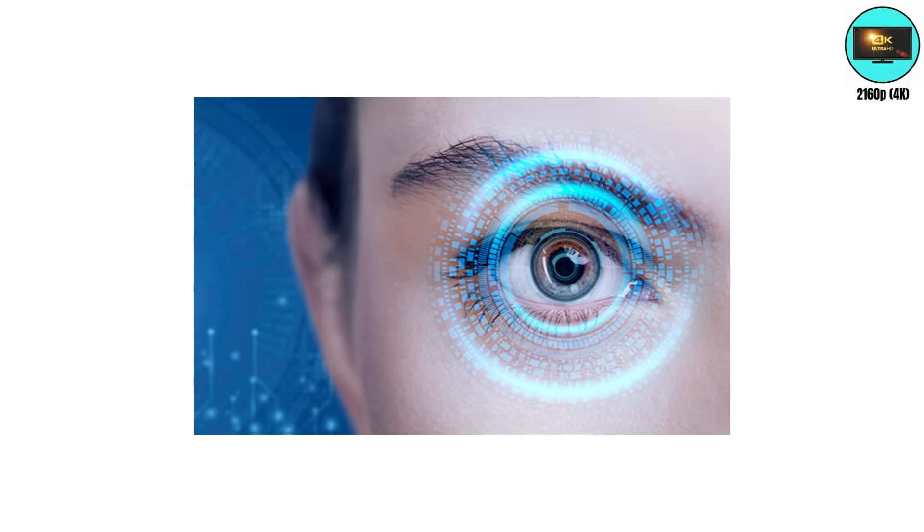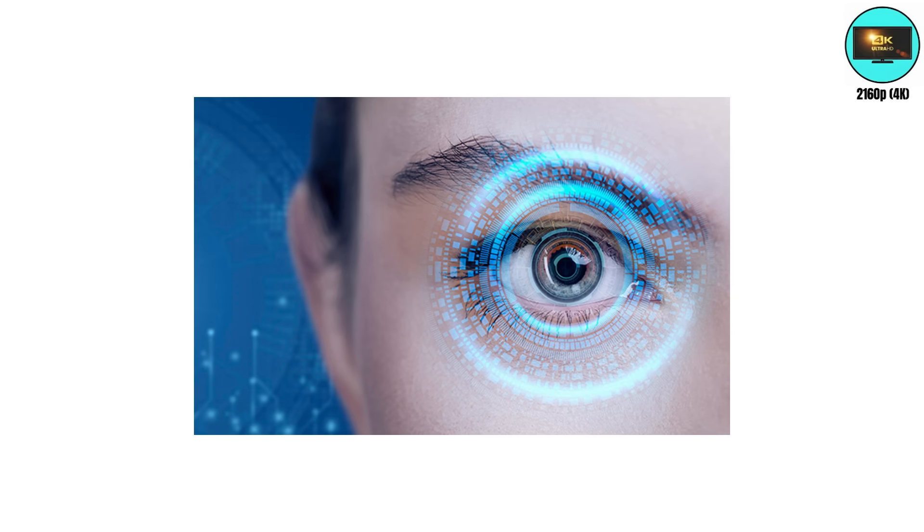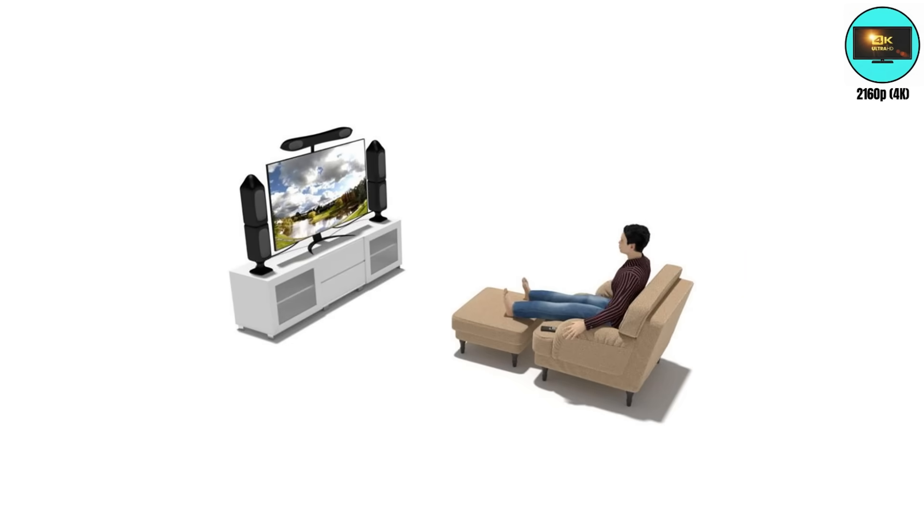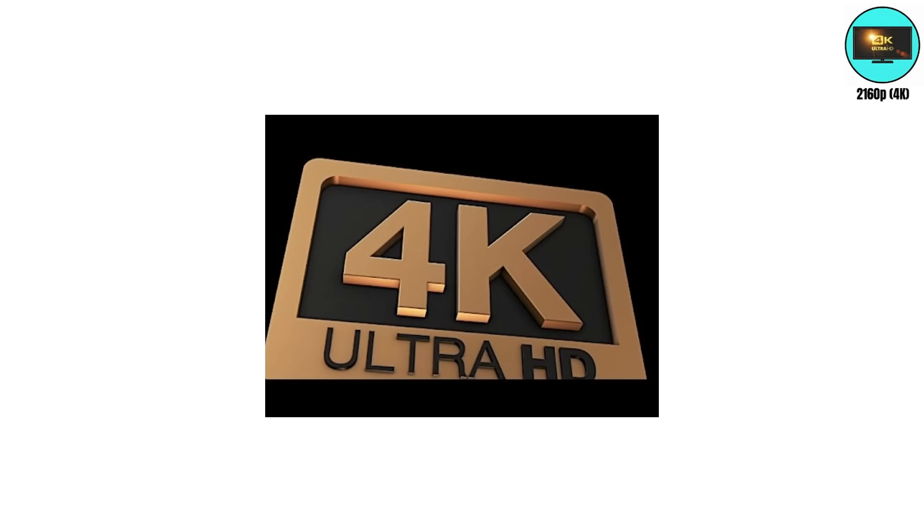It was also the first time resolution outpaced human eyesight. Unless you sit 3 inches from your screen, you can't even see all those pixels, but you'll still pay for them.